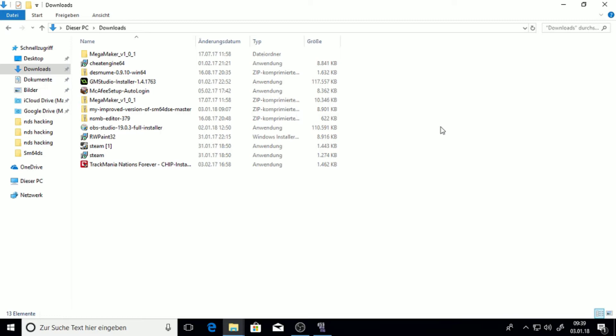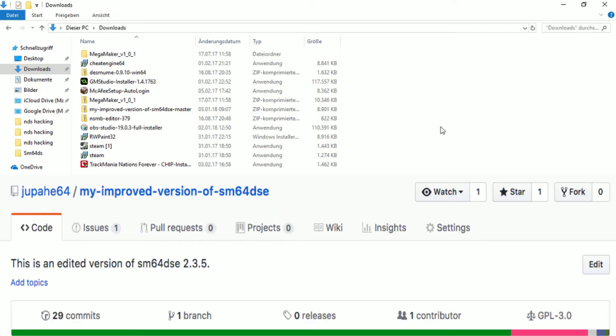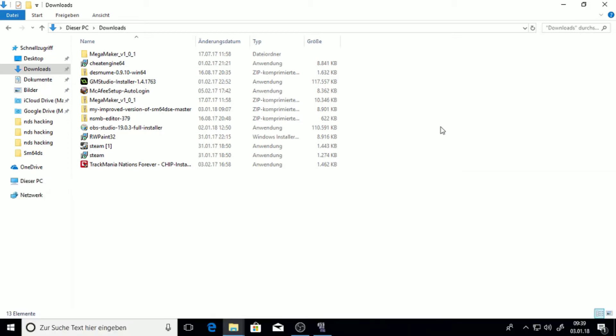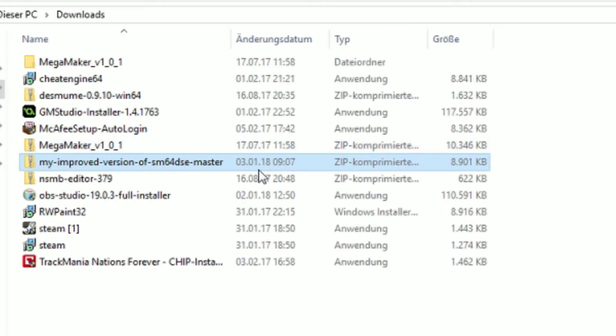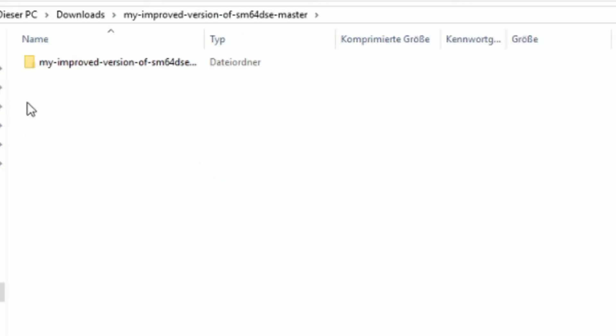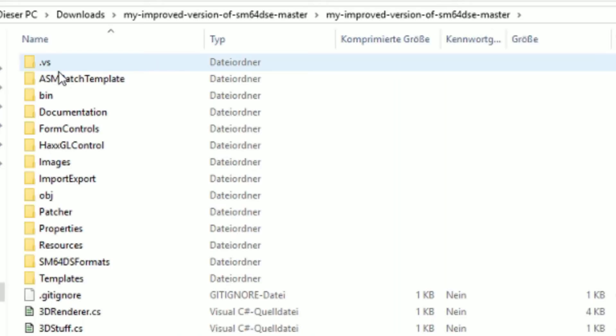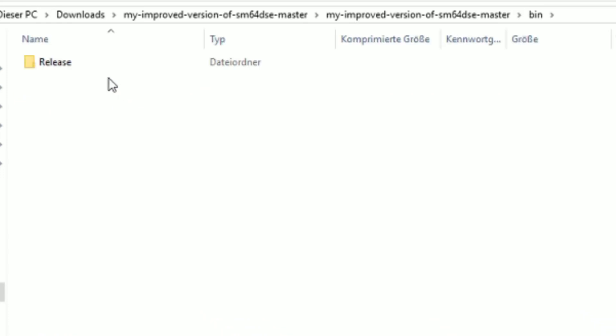First of all you have to get the latest release of my improved version of SM64 DSE. I know that the title is pretty uncreative, but let's just download it from GitHub, the link is in the description. After you downloaded it, you should see something like this. Just open this zip file and navigate through it until you find the release folder.